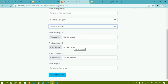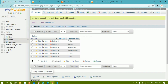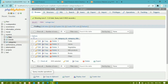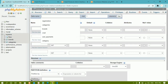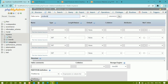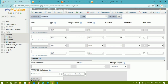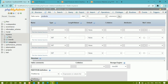Now what we are going to do is store this entire data inside the database. For that we have to create one table. Let me come to the database — the database name is 'my store'. Inside that we have a brands table and a categories table. Now I'll click on 'New' and give the table name as 'products'.